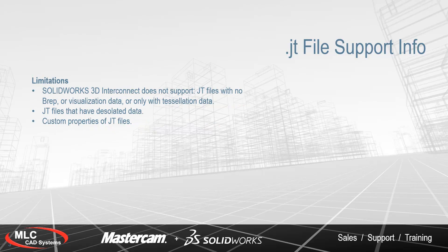The limitations of bringing in a JT file inside SOLIDWORKS 2018 is that if a JT file only contains tessellation data, the file will not import. And JT files that have desolated data will also not come in cleanly.